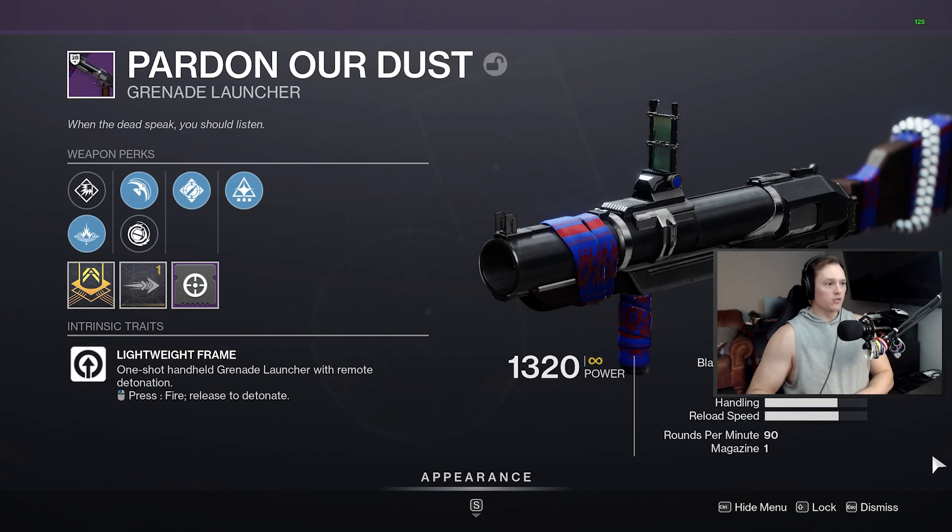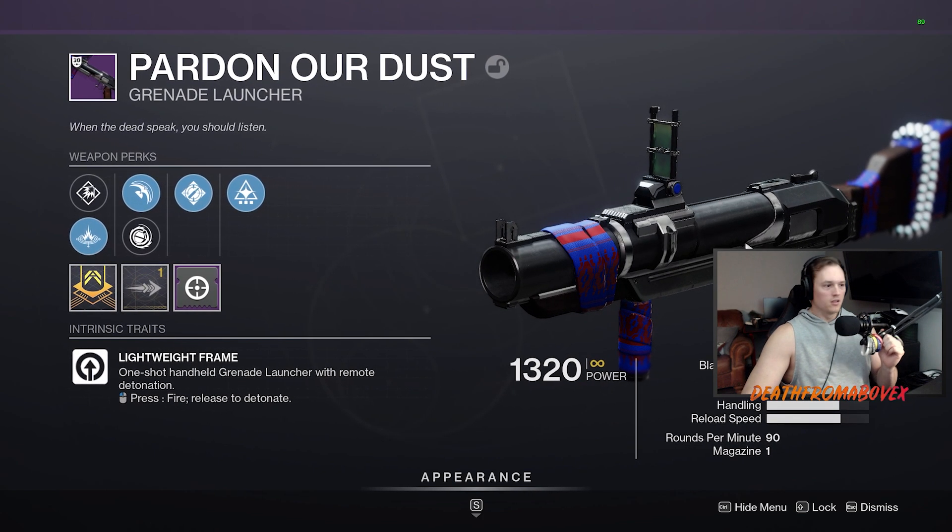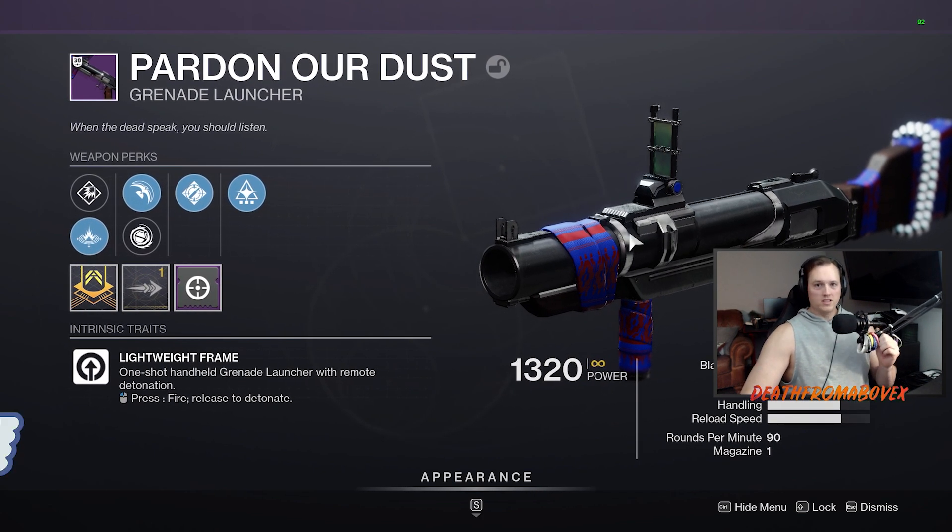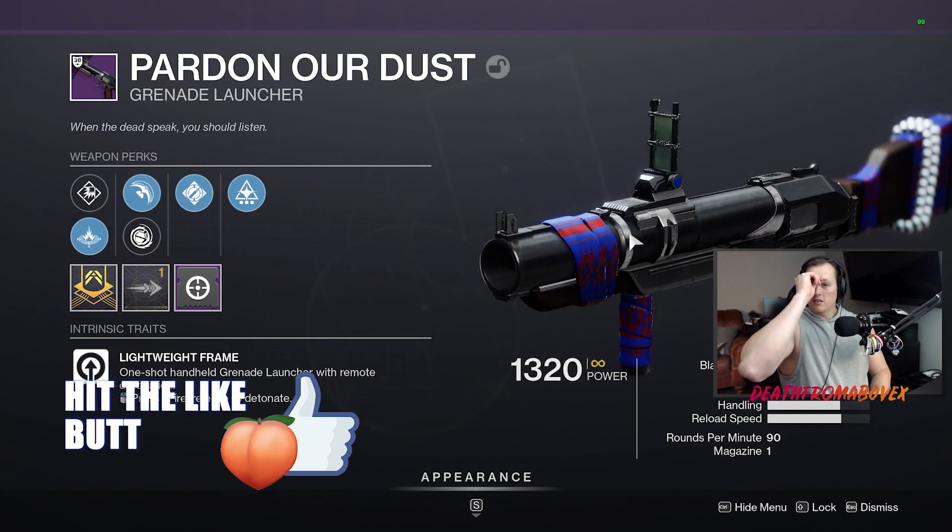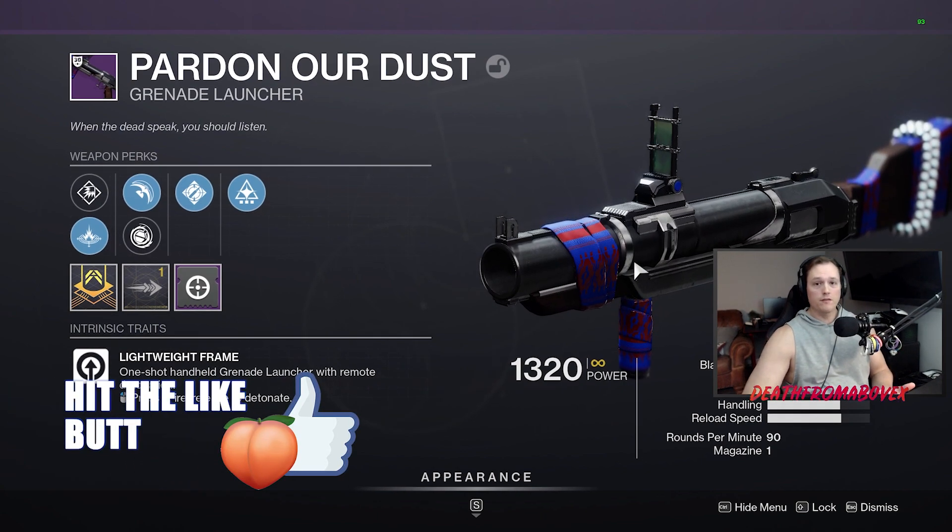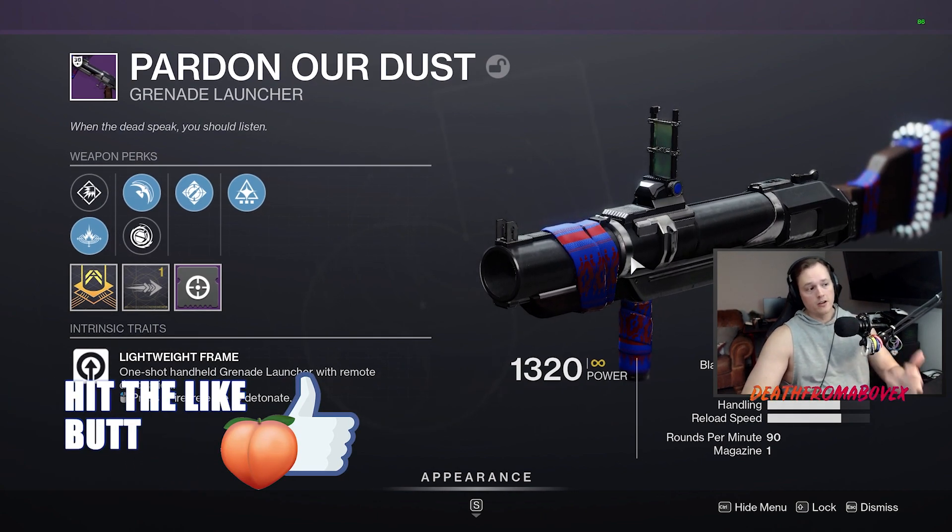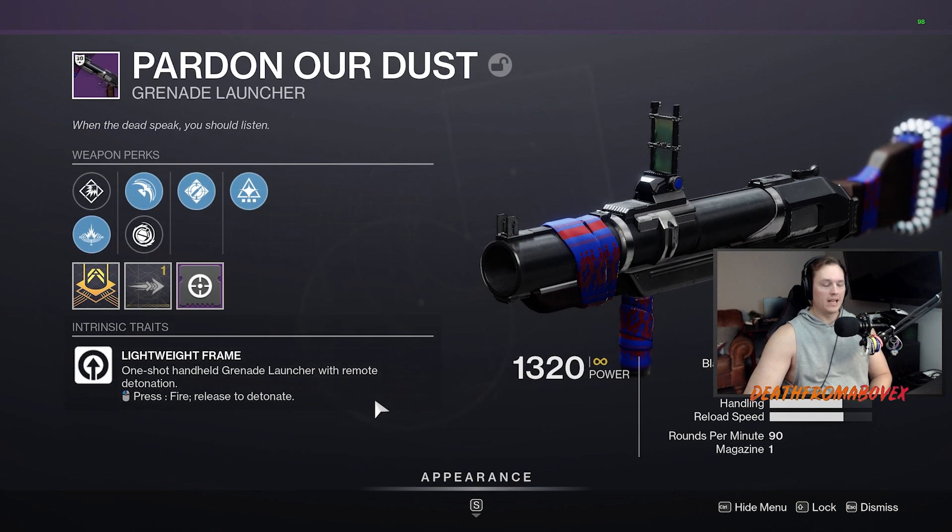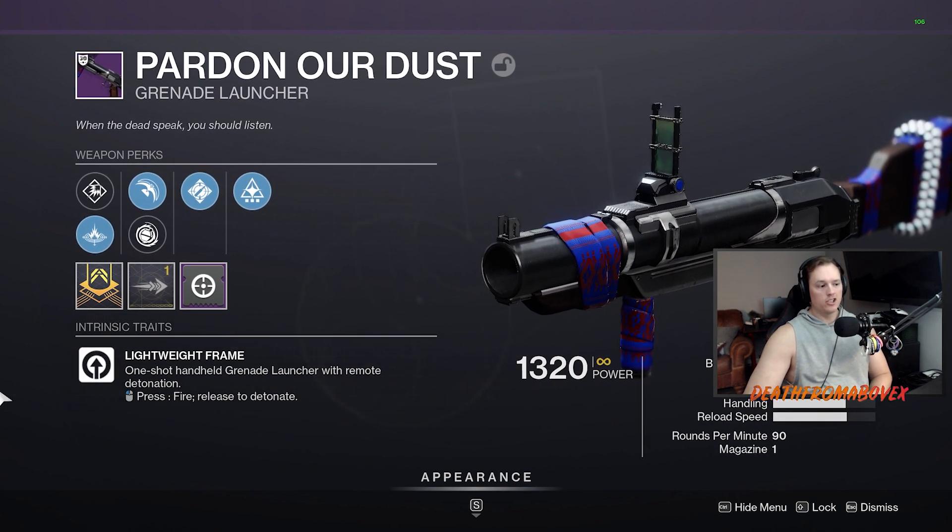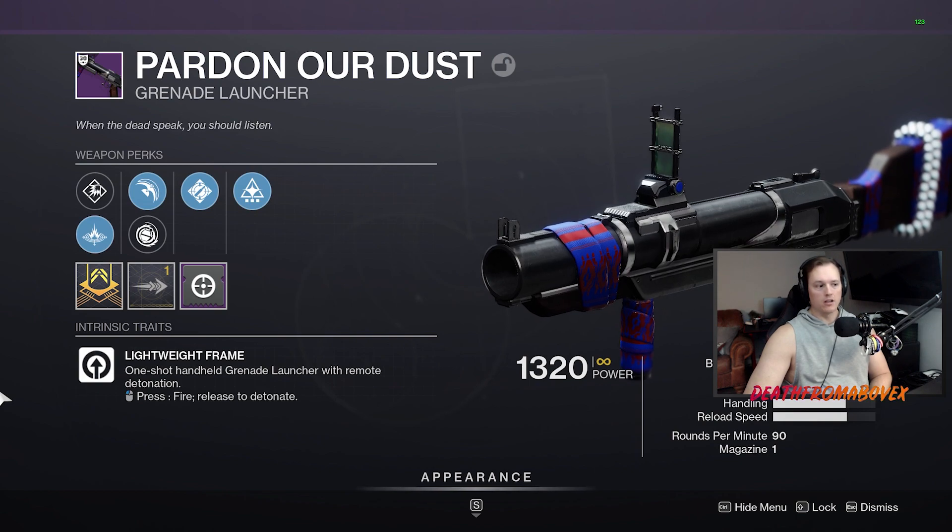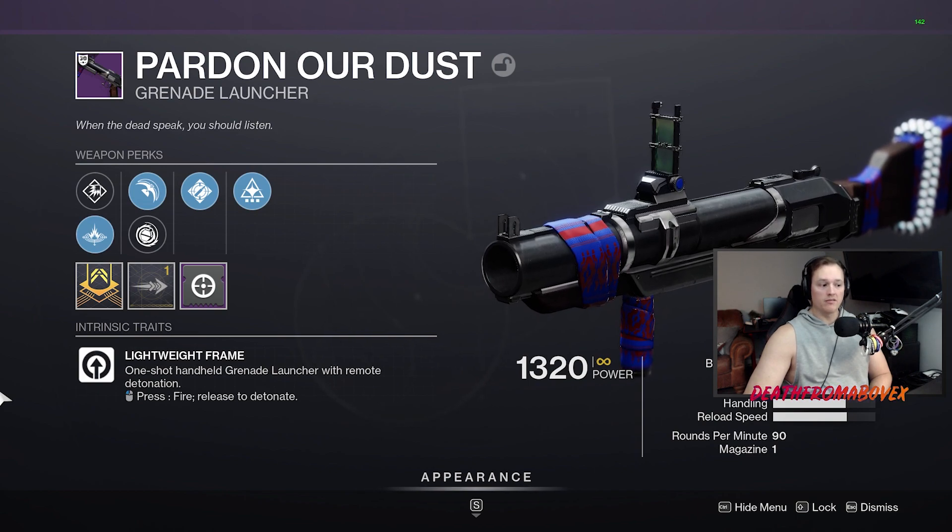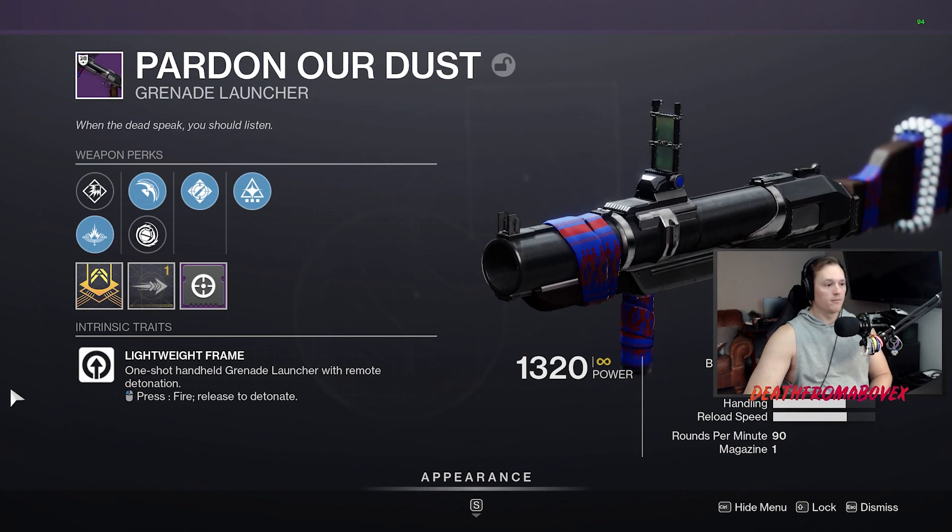Pardon Our Dust Grenade Launcher. It is a Xur weapon. It's the 30th anniversary weapon, one of the few primary grenade launchers. It's a kinetic grenade launcher. This one's a lightweight frame, one-shot handheld grenade launcher with remote detonation. Fire, release to detonate.